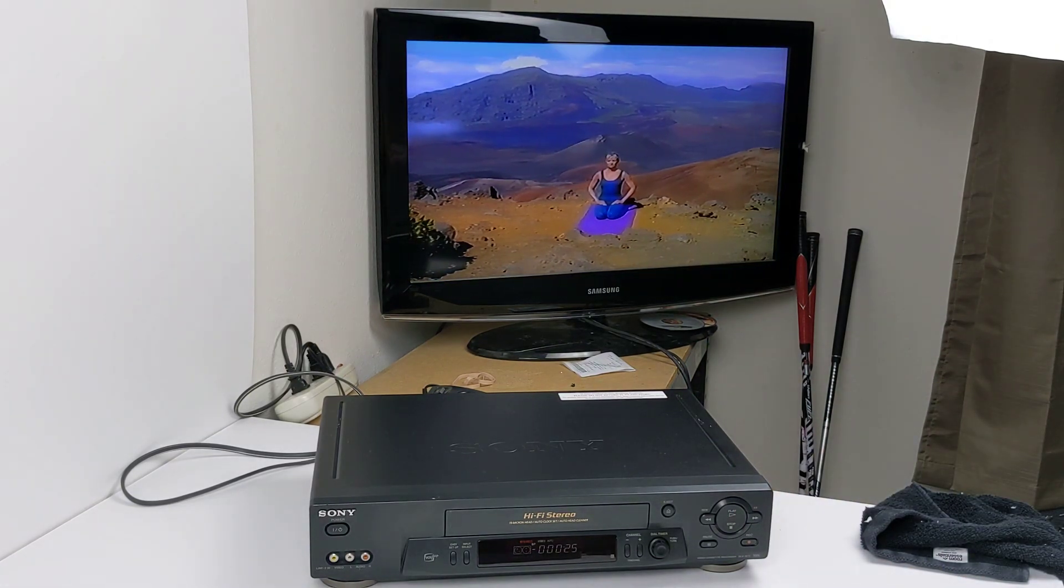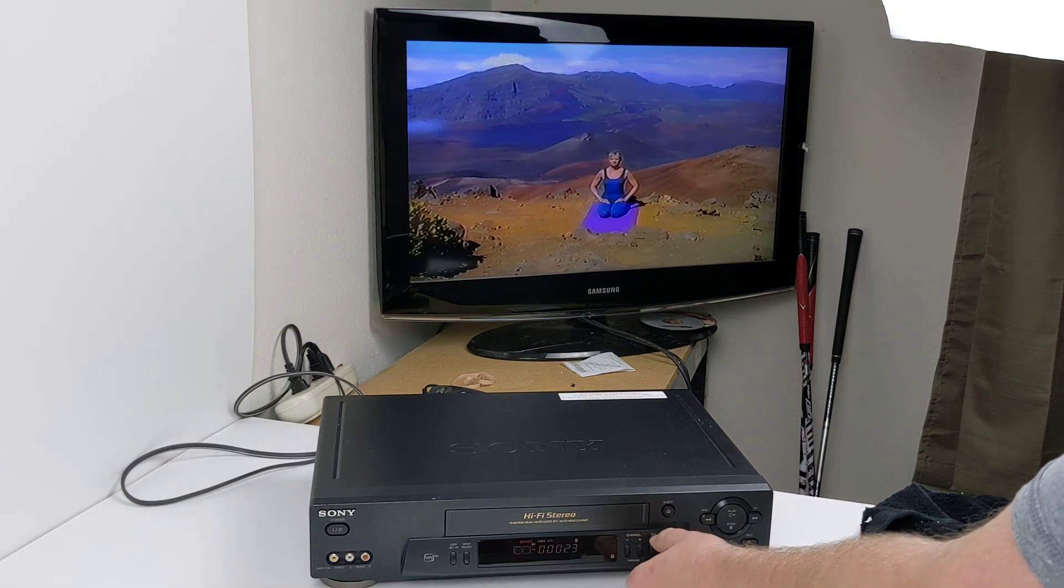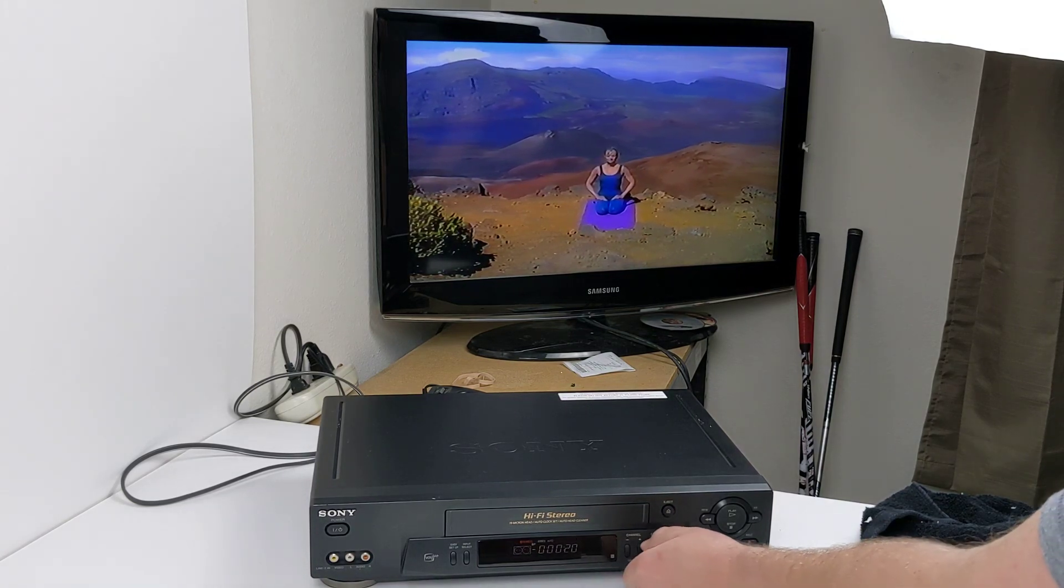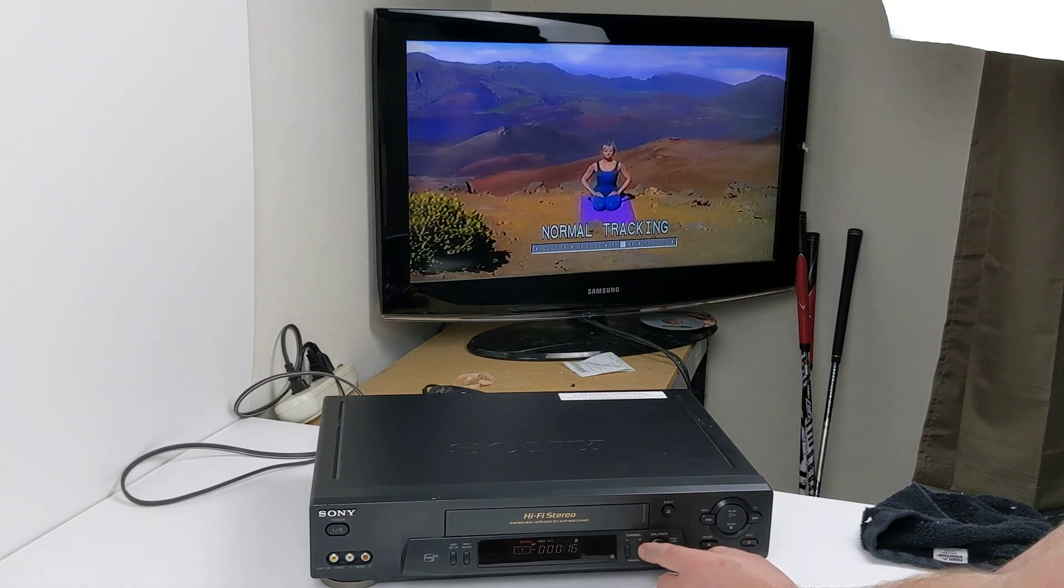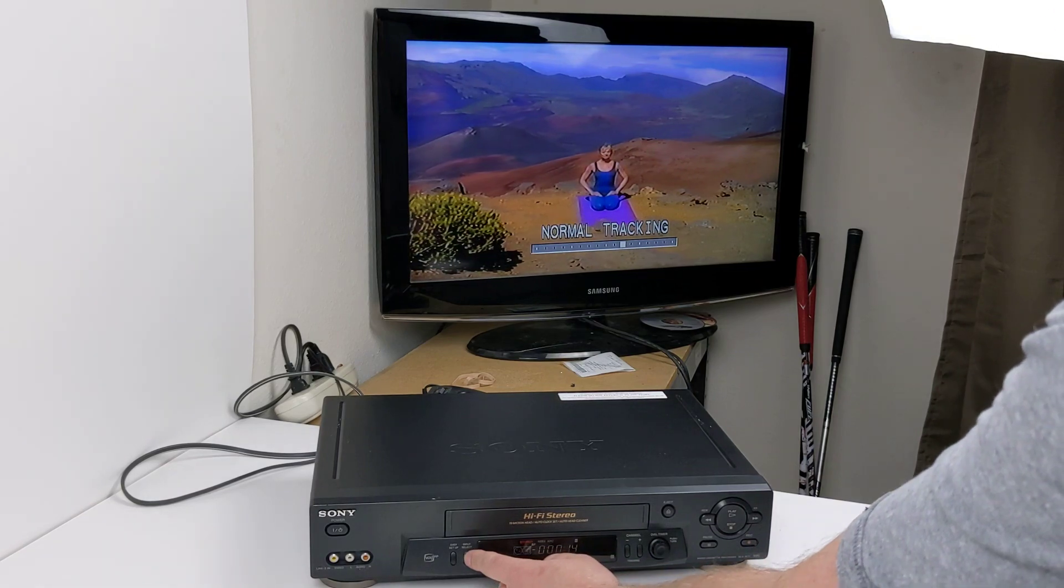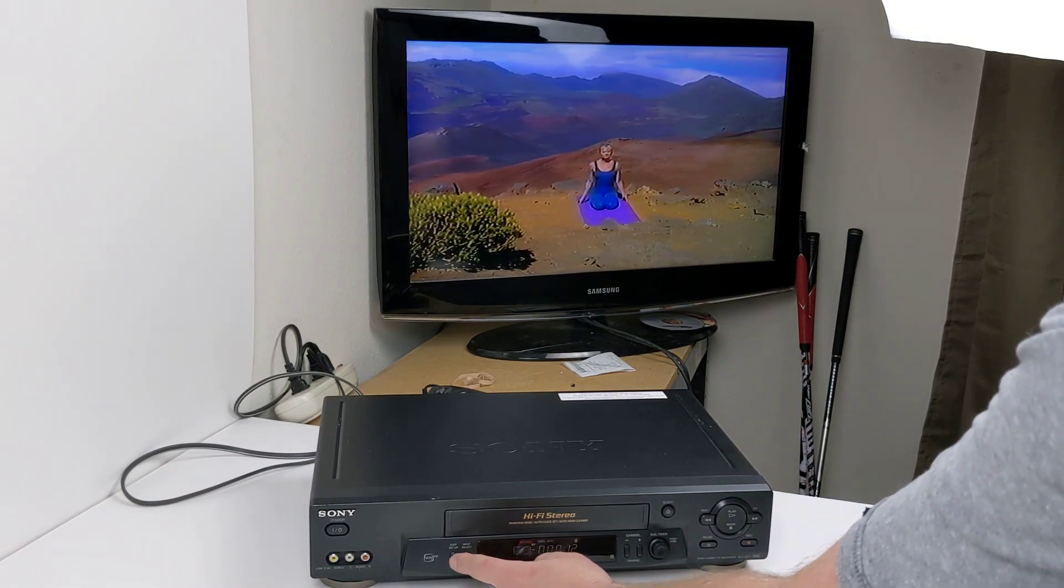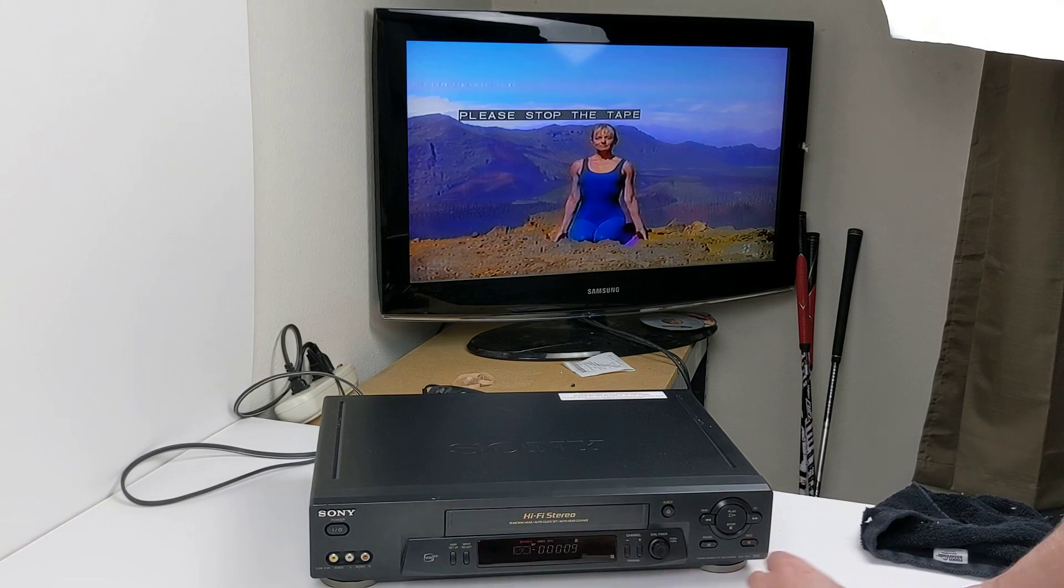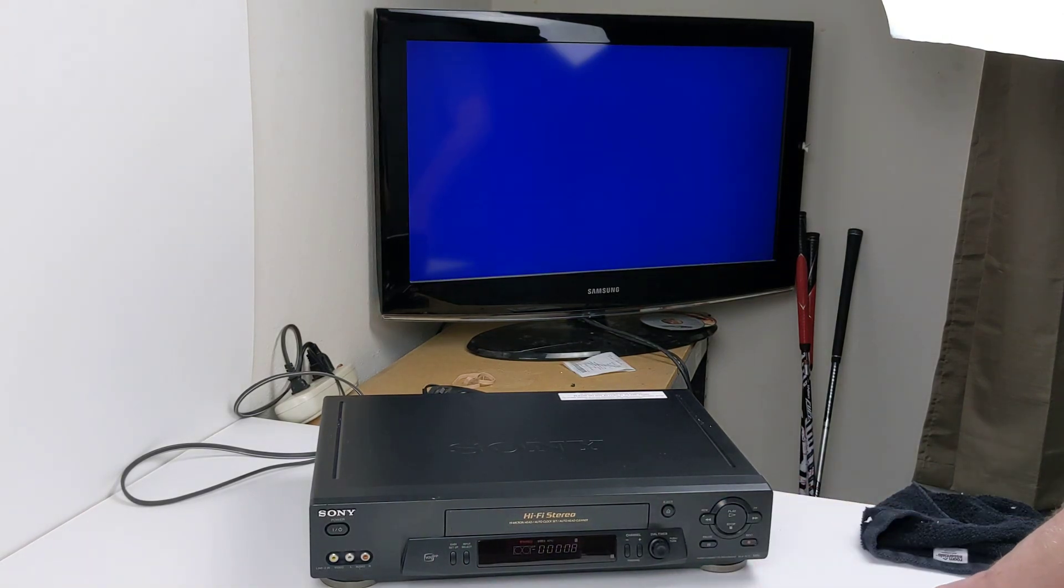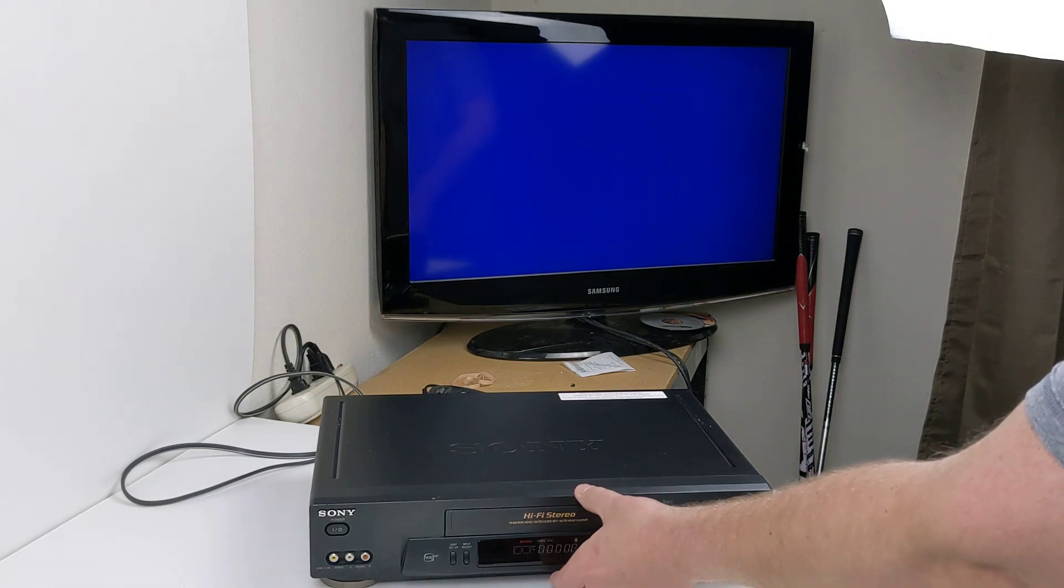So everything does work on it. Just some other stuff here like dual timing, I'm not sure what that is. Push to turn, so it's probably for the channel. Here's also the tracking. You can see that popped up. There's an input selection and an easy setup. Go ahead and hit stop and then the all important eject, just to show you it doesn't eat the tape.